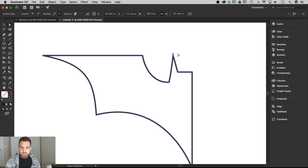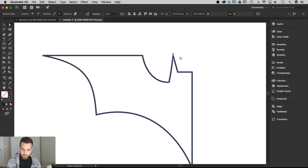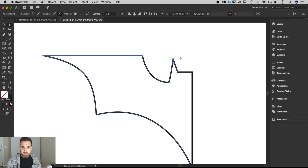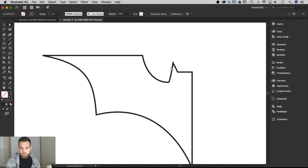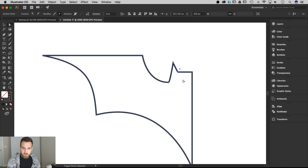I'm going to switch to my direct selection tool with shortcut key A. I'll grab this top point, hold Shift, and hit the down arrow — that's going to drop it by 10 pixels, what I call a super nudge. I'm actually going to do it twice. Then I'll bring this point down — one super nudge. That looks good.